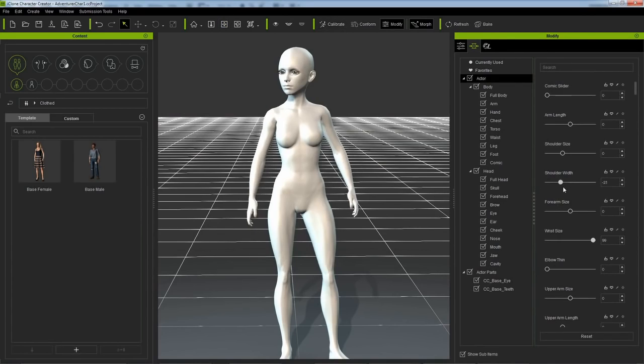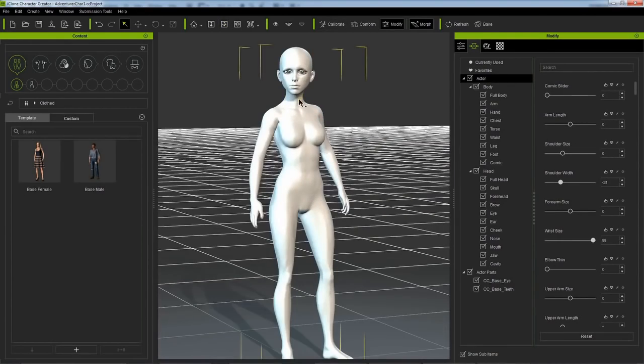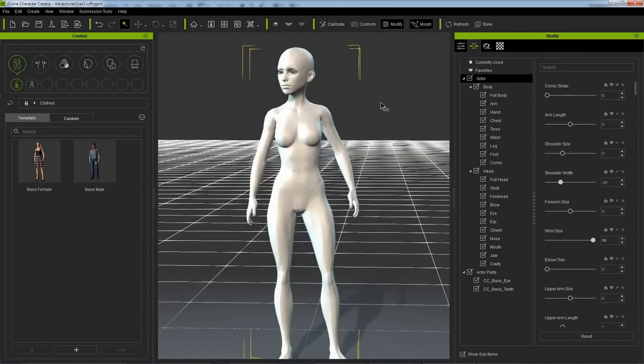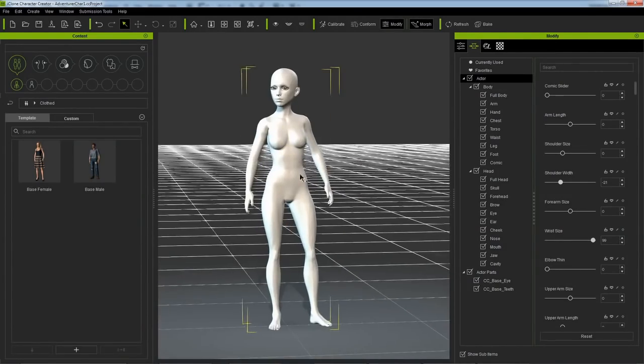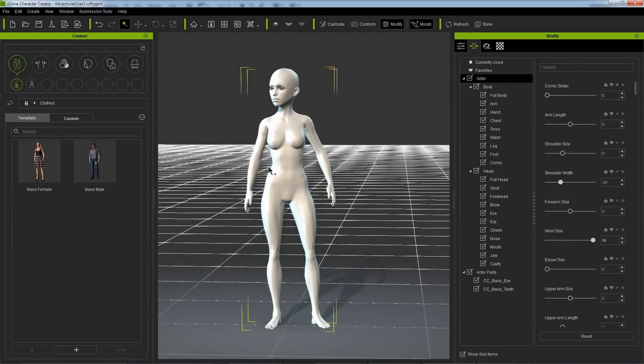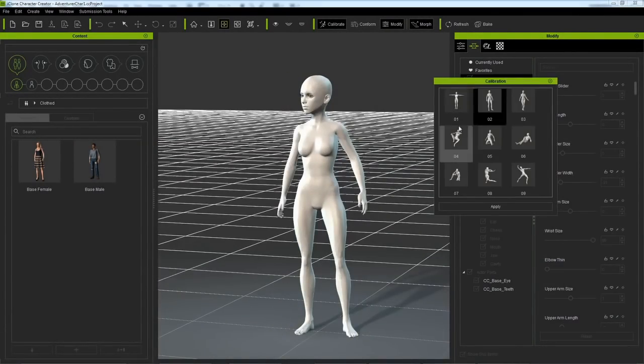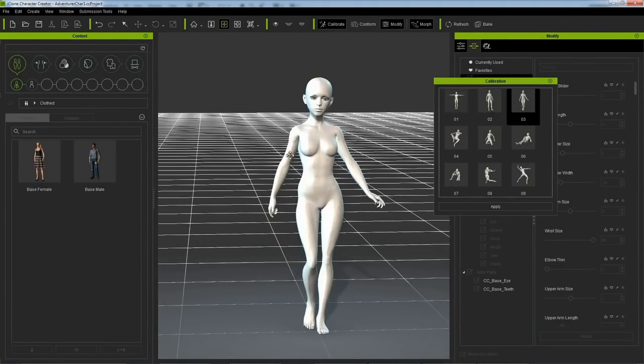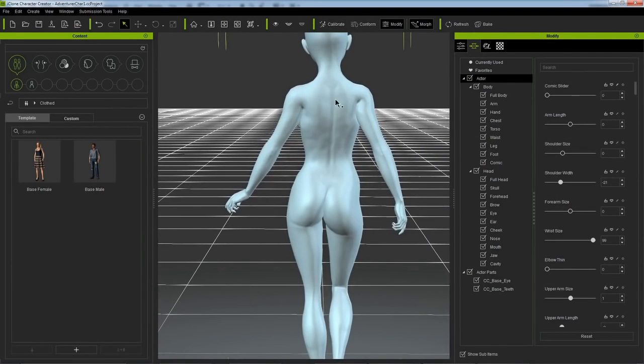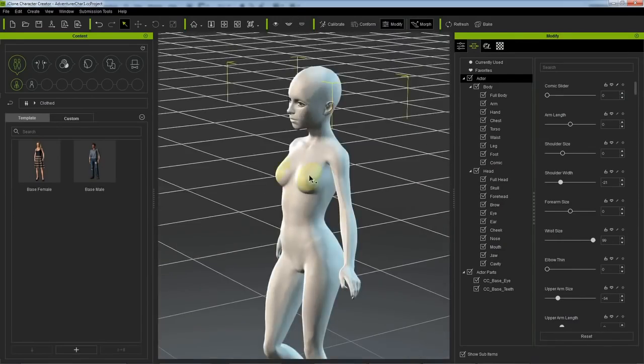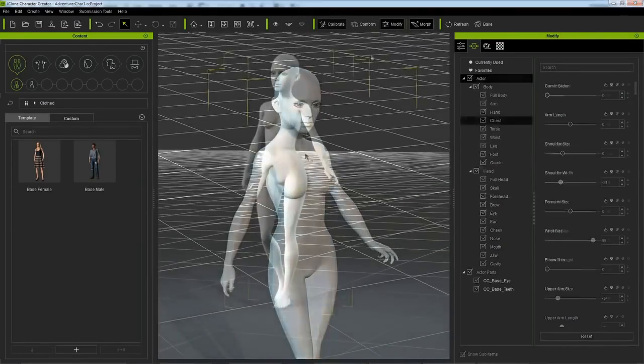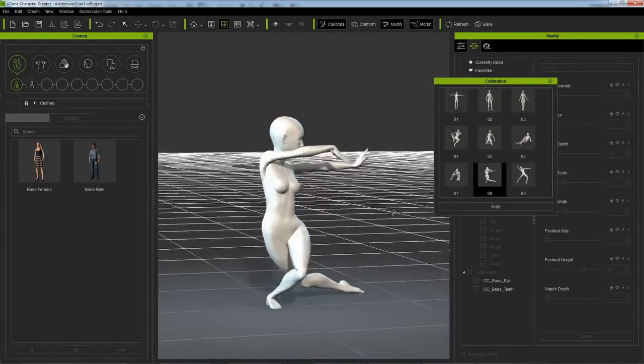Now I pose the character using one of the poses in the calibration window. Remember, your character isn't going to be in a T-pose most of the time, so it's good that Character Creator lets you edit your character in a pose. If you have a custom pose saved out as an iMotion file, you could load that in as well by dragging the file directly into your character creator window.